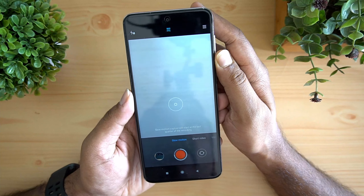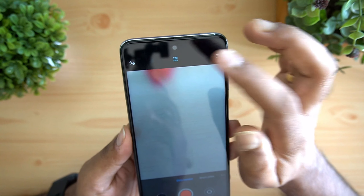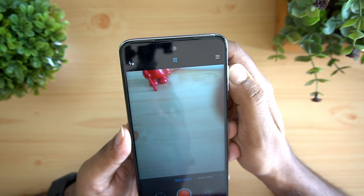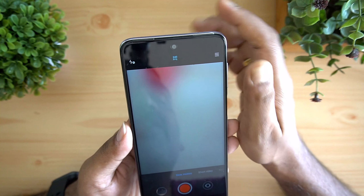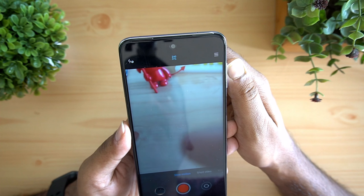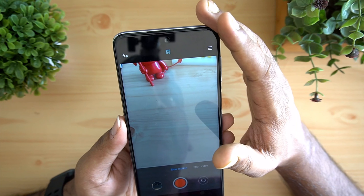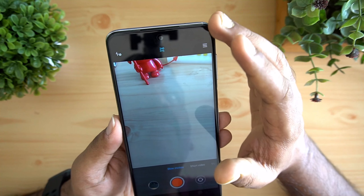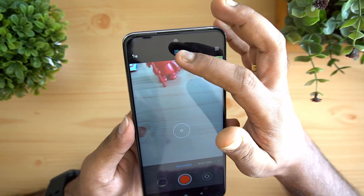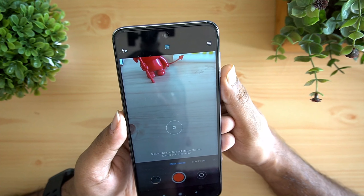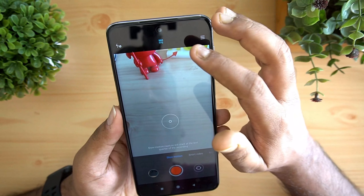In slow motion mode, at the top there is an option for 960 frames per second — that's super slow motion. Tapping cycles through 120fps and 240fps for regular slow motion. 240fps is at 720p resolution while 120fps is at 1080p. So those are all the slow motion options available.